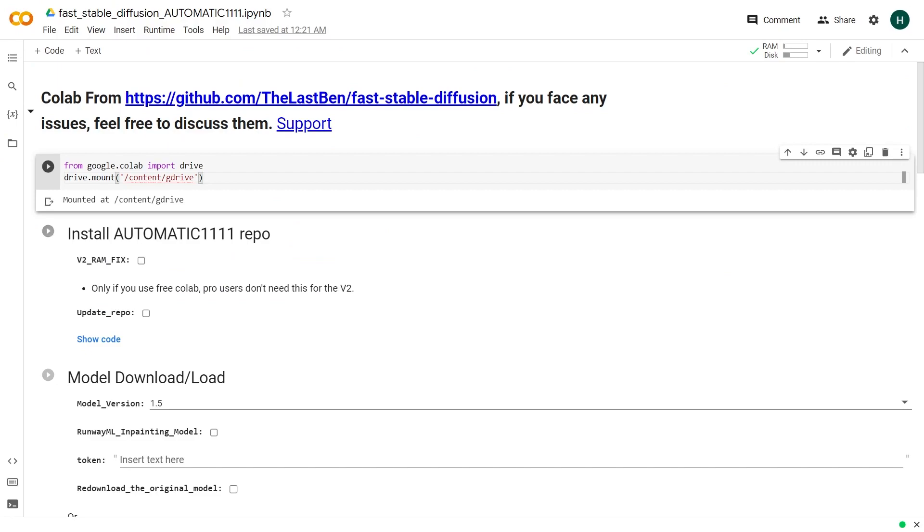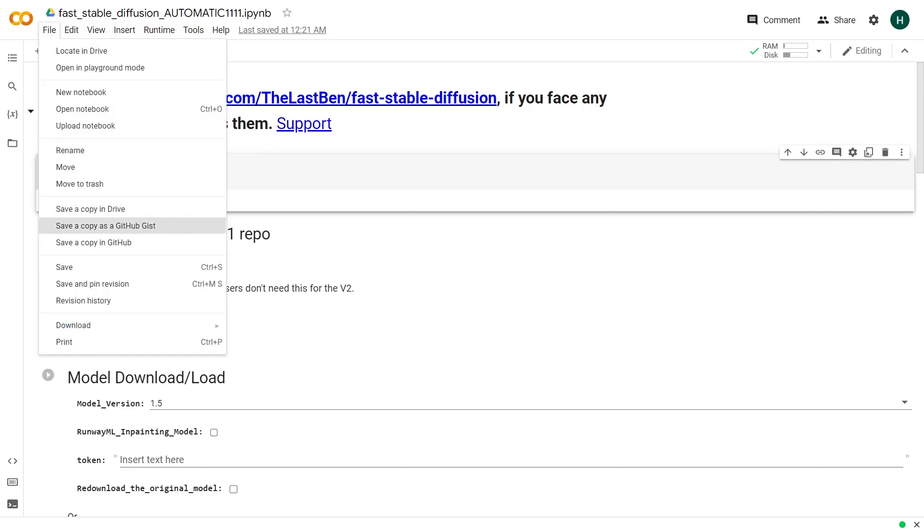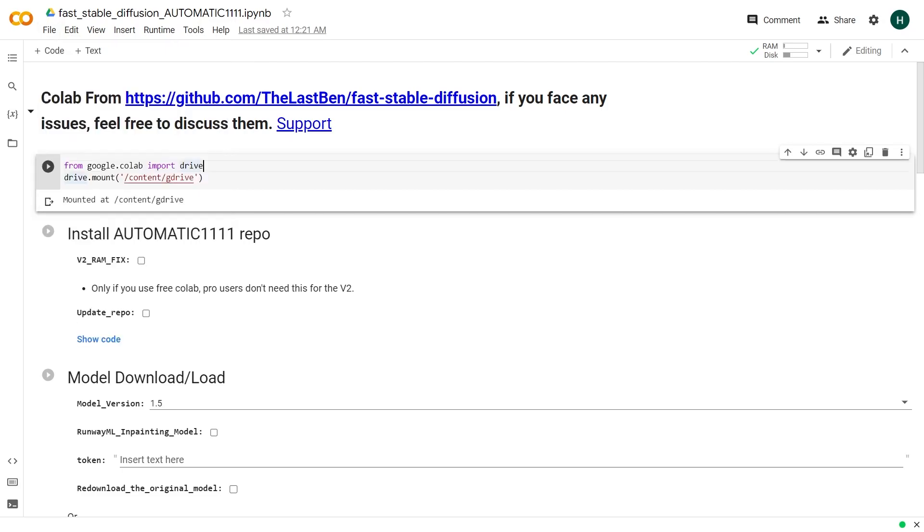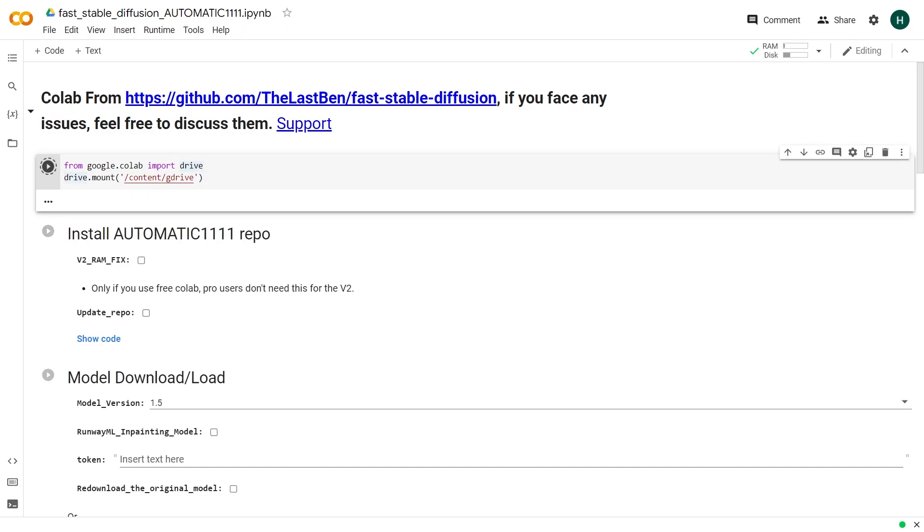I have linked the Colab notebook in the description. Open the notebook and go to the file tab on top left, then save a copy in drive. I have already done this step. So after that run the first cell only. It will show an authorization message which is normal.